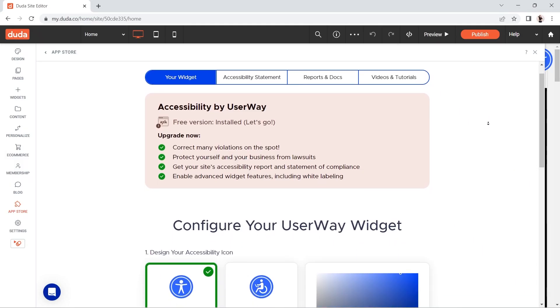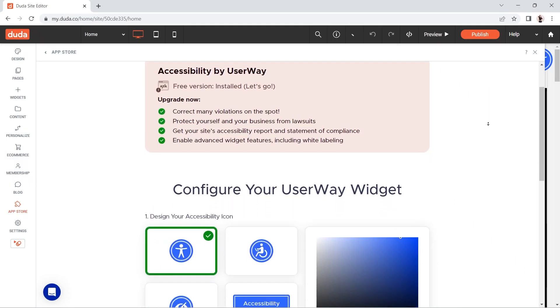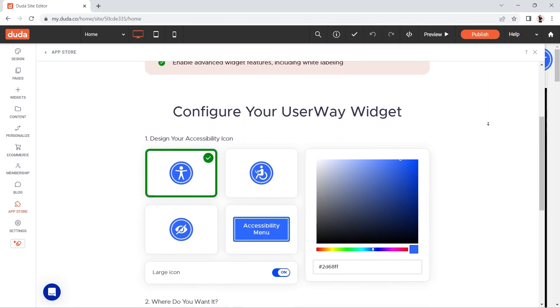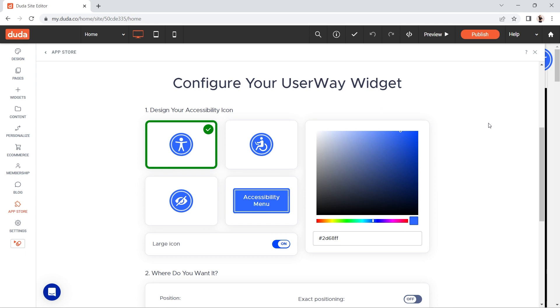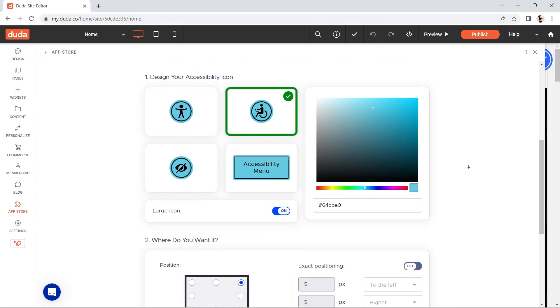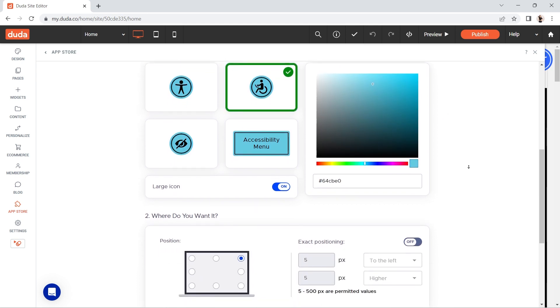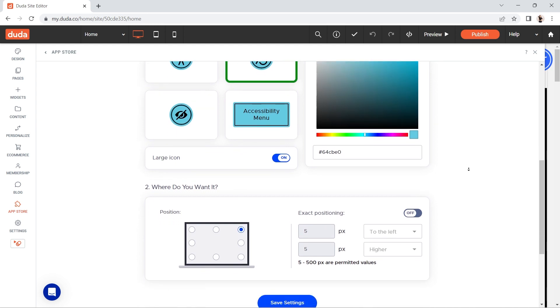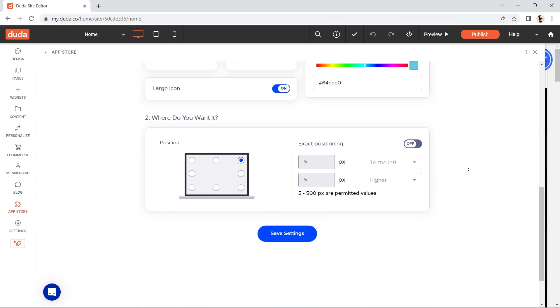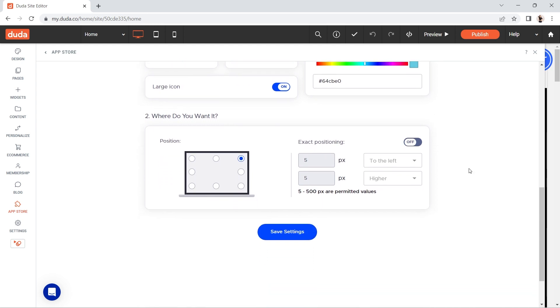Here in Duda, you have some customization options for your accessibility icon on your website. Scroll down to change the type, size, color, and position of your icon. Just remember to hit Save Settings before you leave the icon customization area.